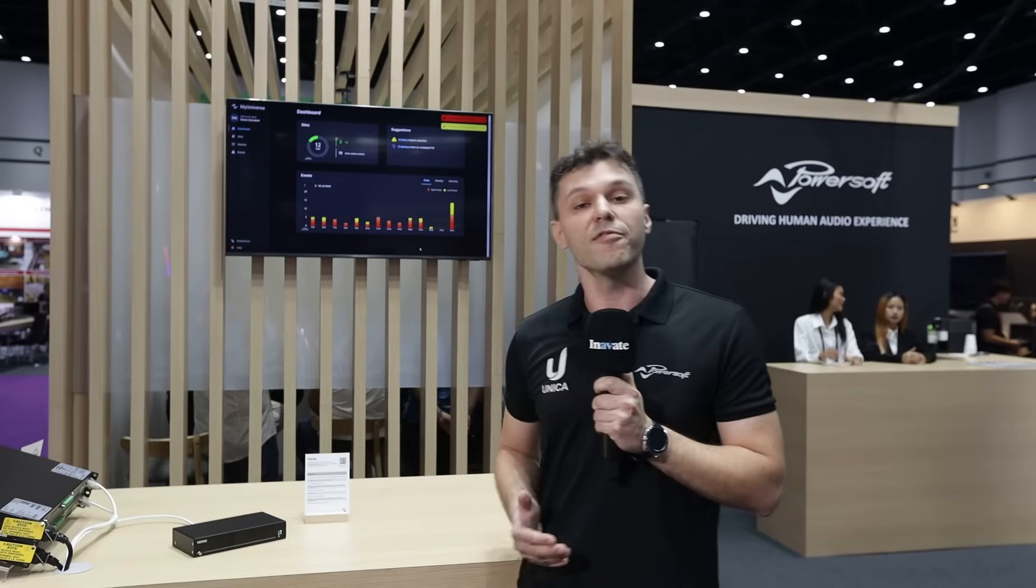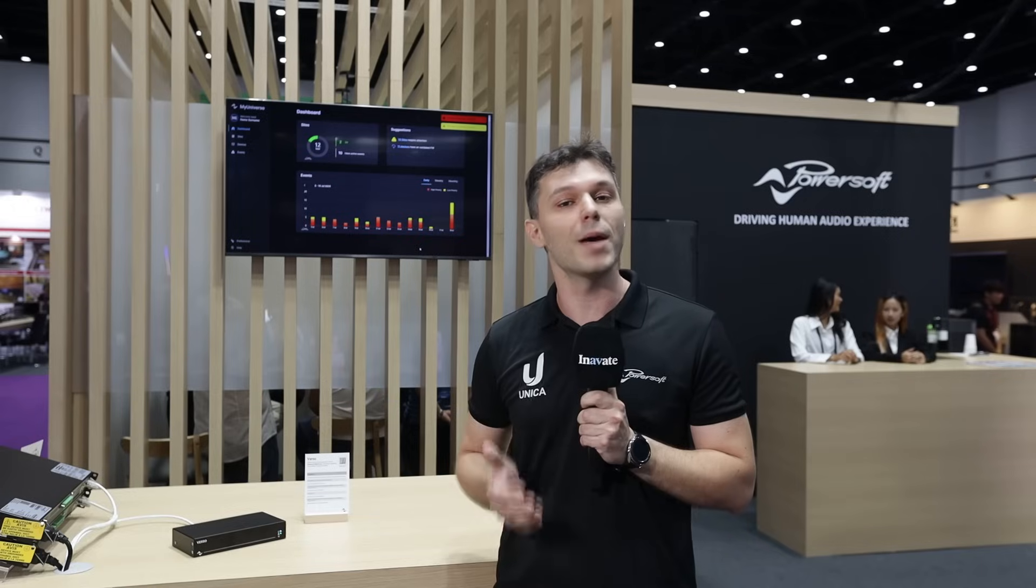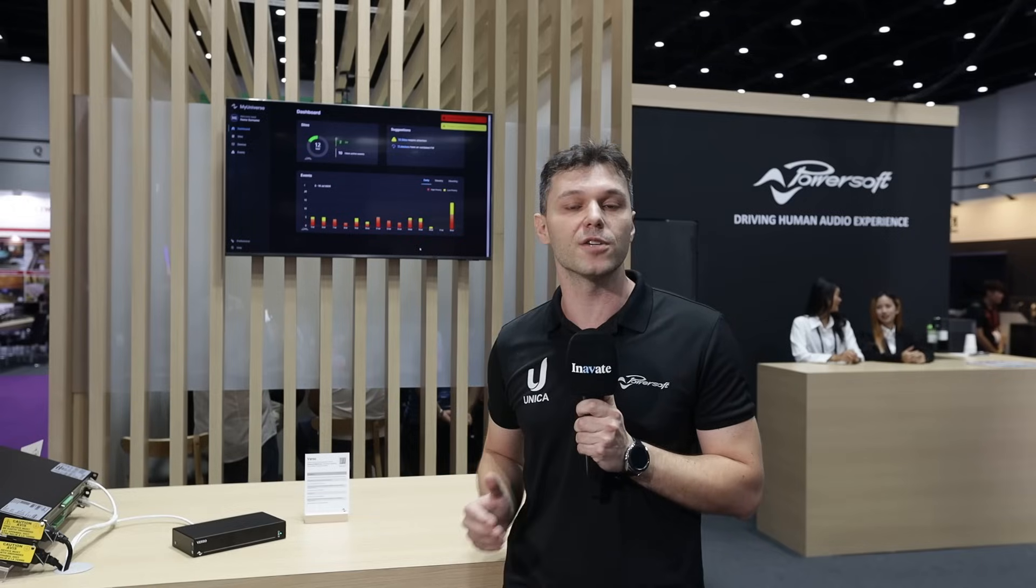For more information, if you want to understand more about the Verso and MyUniverso cloud, please visit our website powersoft.com.